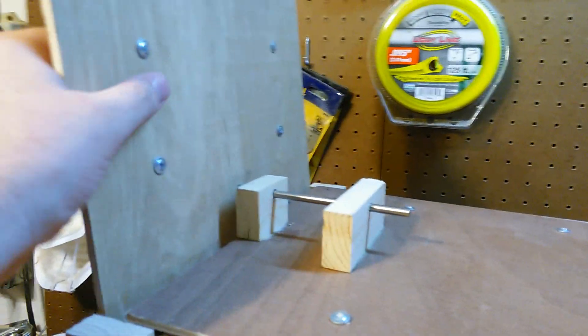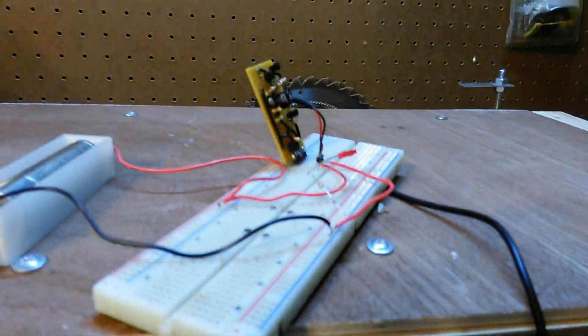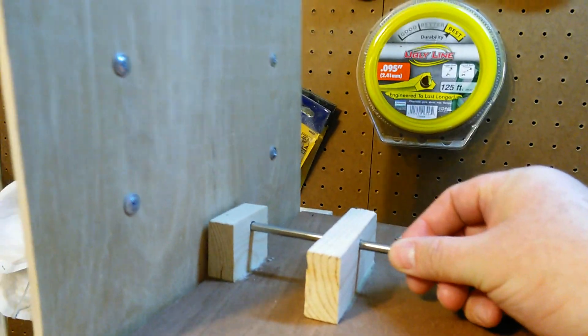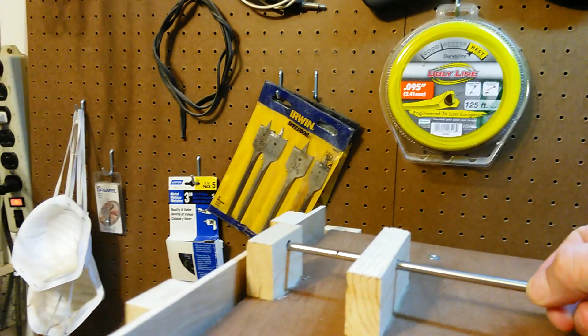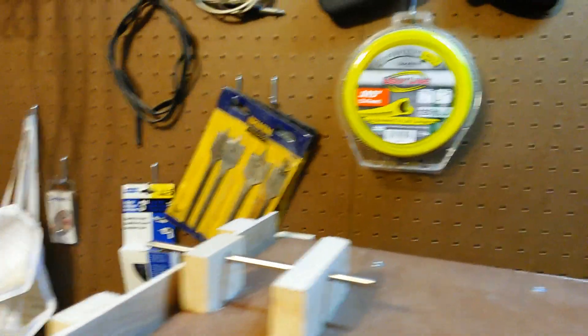The animal enters through here. This is a guillotine type of door. When the sensor triggers the animal entering, a servo will pull this pin and put it back in place.